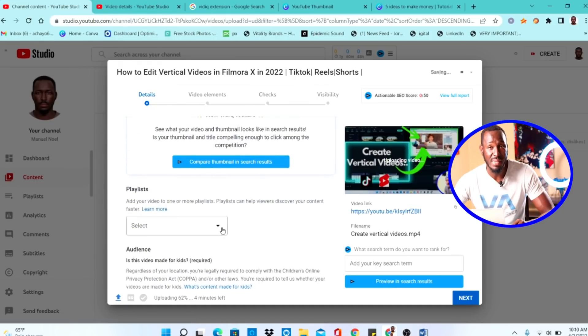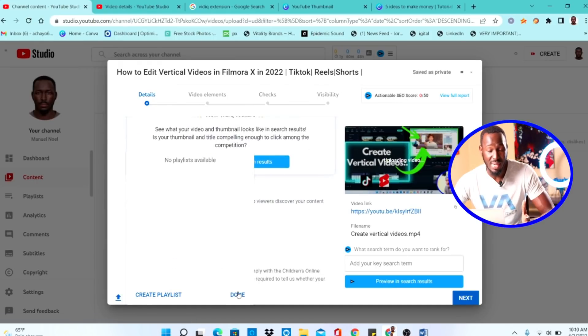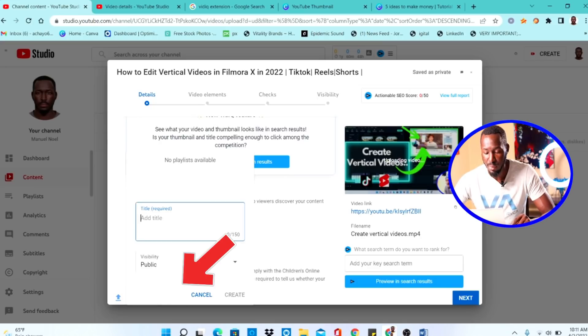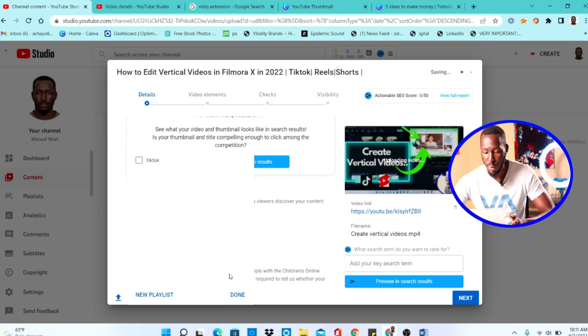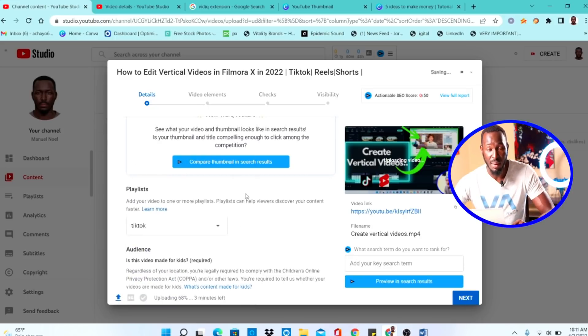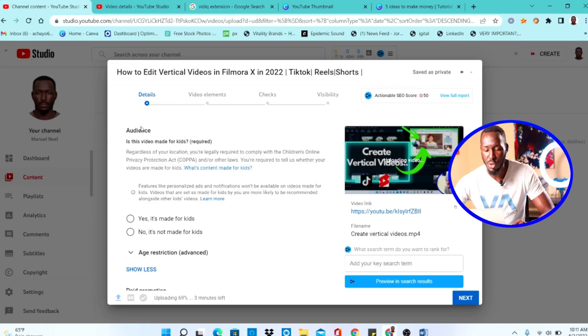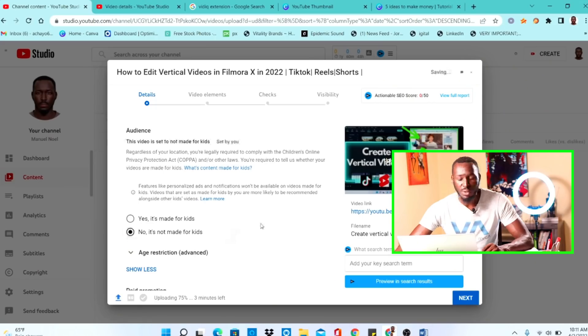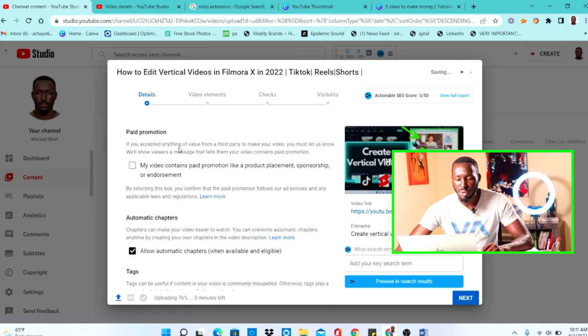Next, YouTube asks for a playlist. If you don't have any playlists, click 'Create a Playlist,' give it a name, and click Create — then select it. After that, YouTube asks about the audience: is this video made for kids? This is required. Most of my videos are not made for kids, as I sometimes use words, sounds, or graphics that aren't appropriate for children, so I click 'No, it's not made for kids.'